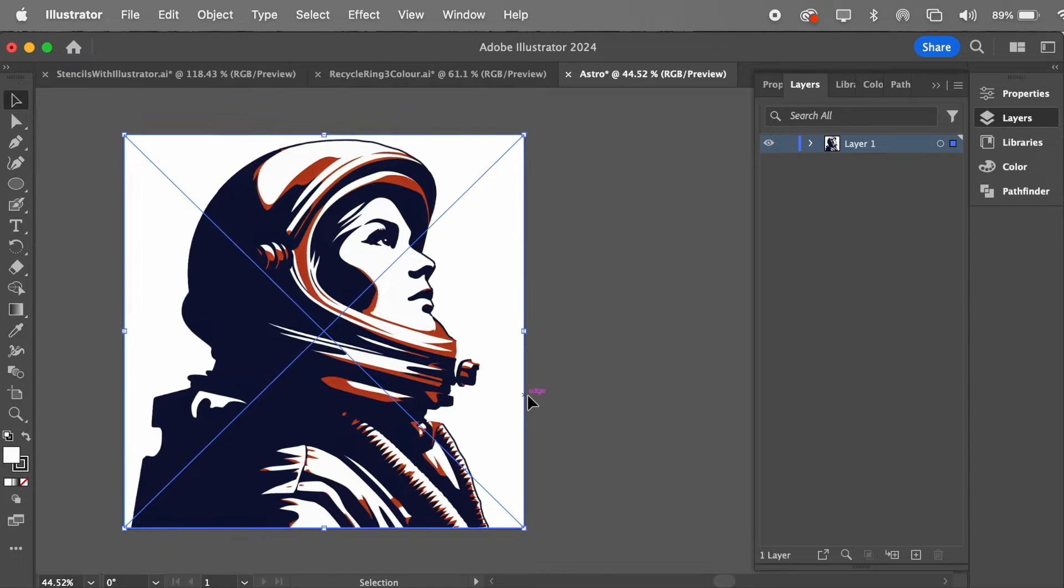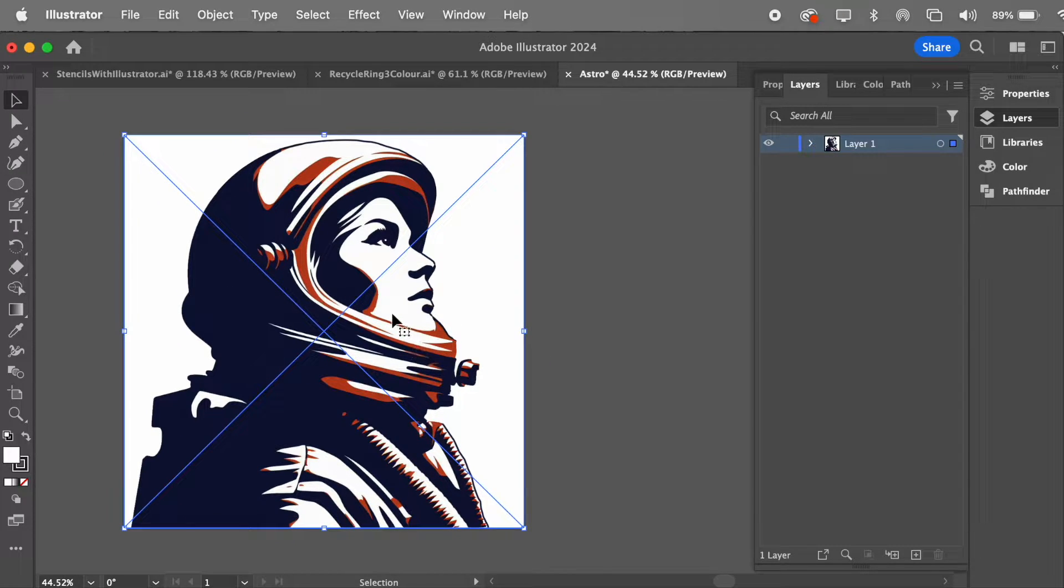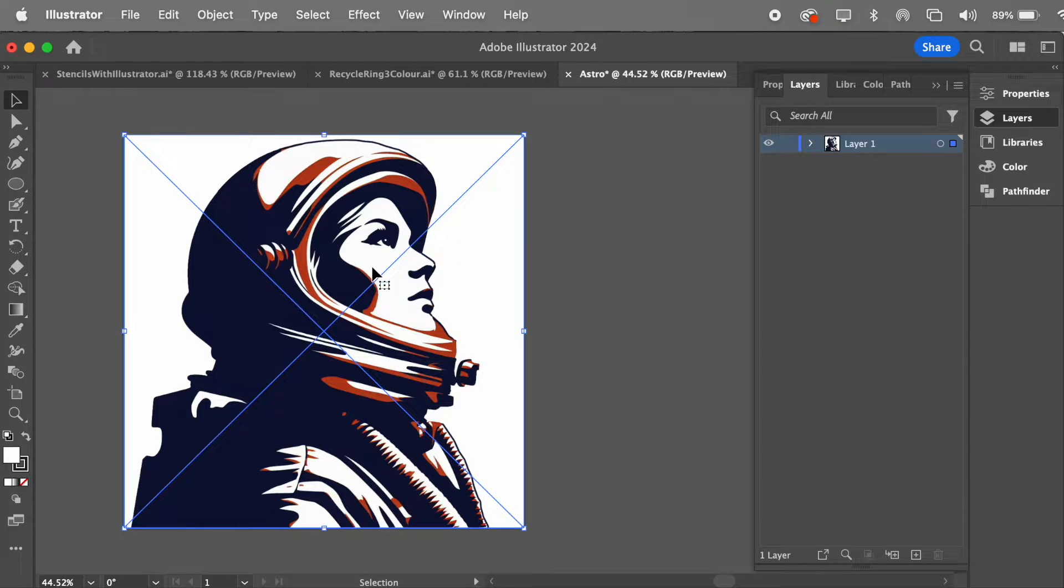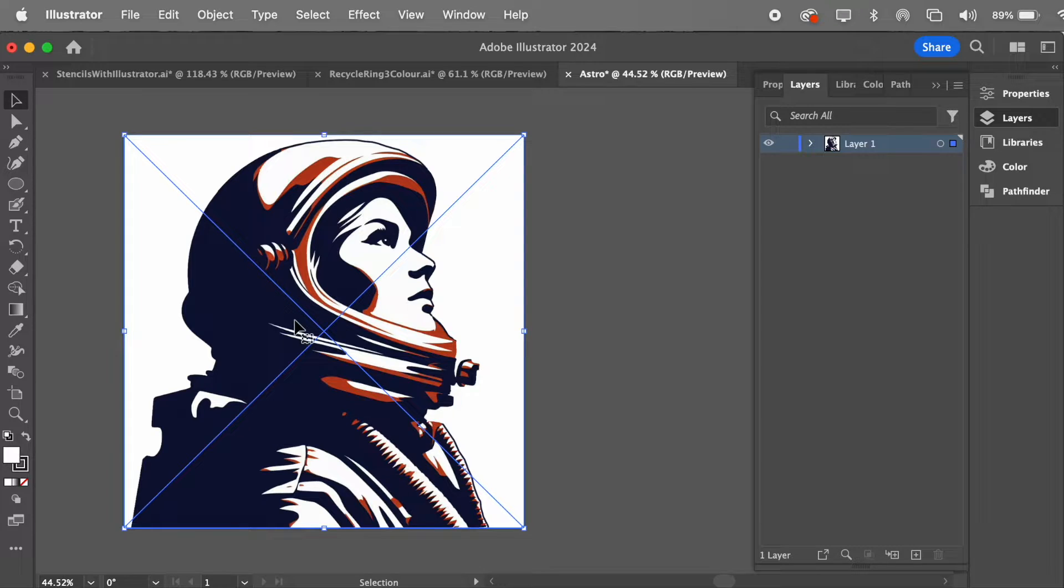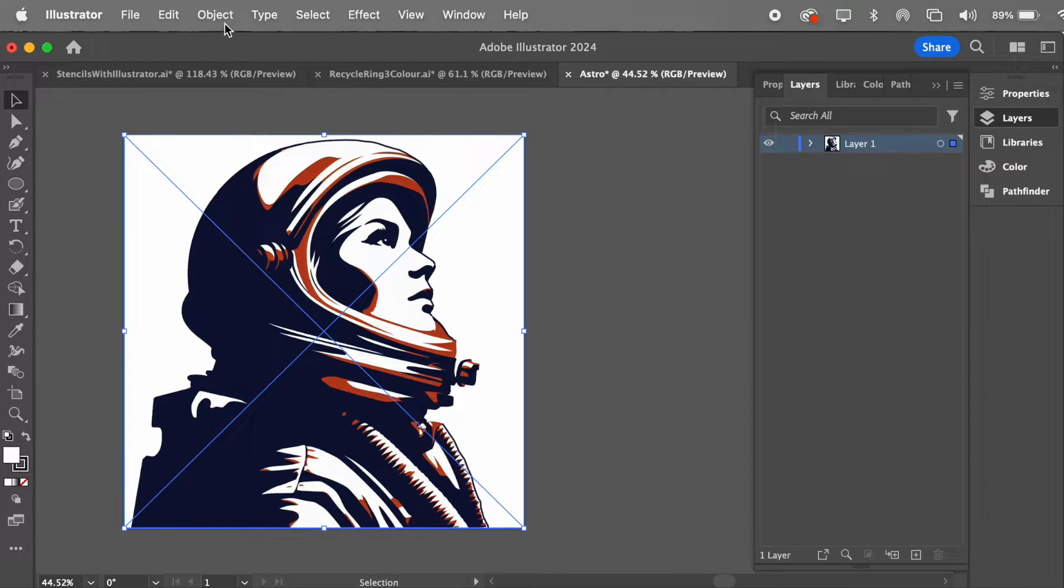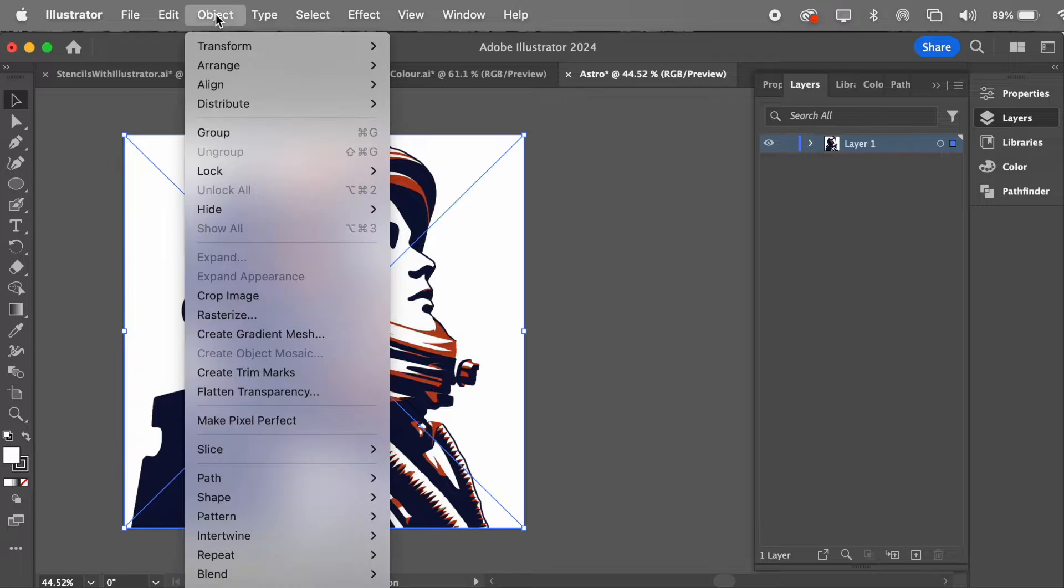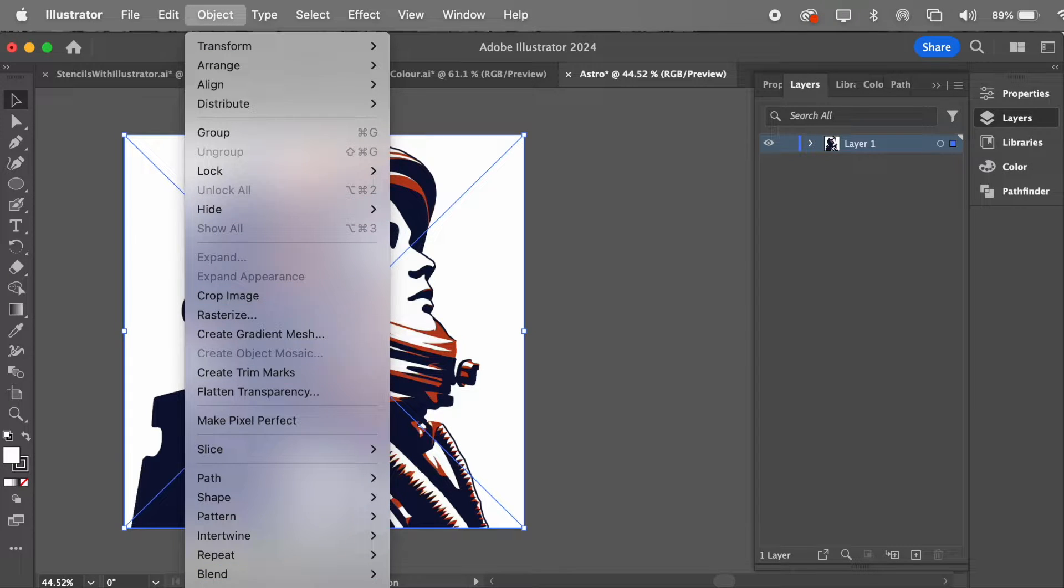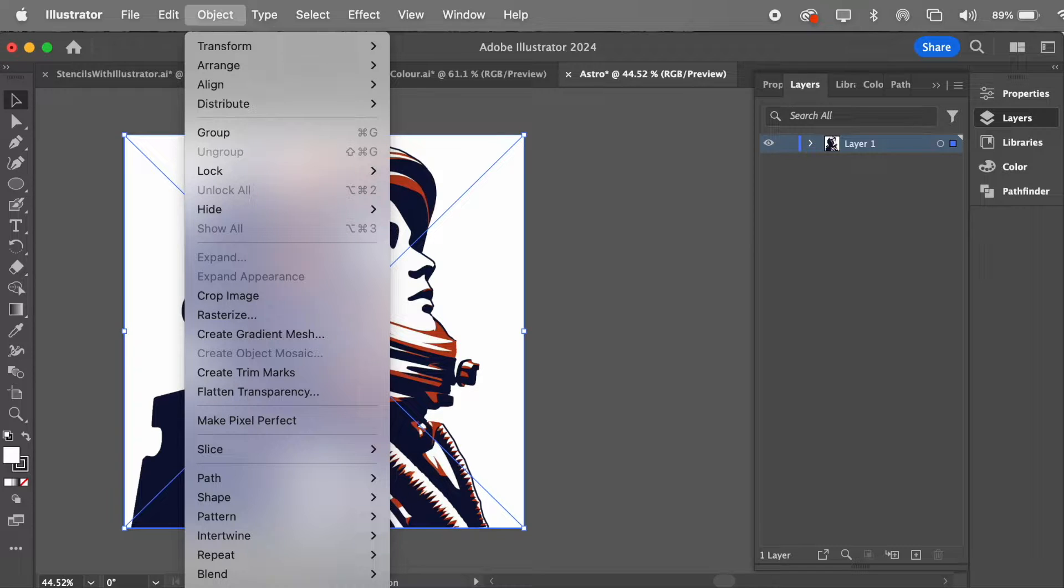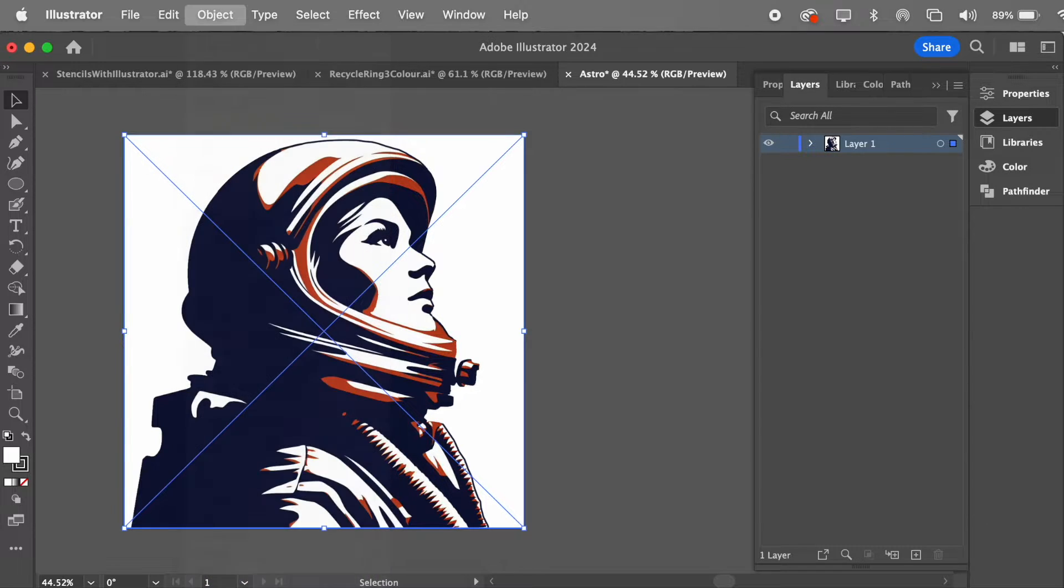So at the moment, it's still a bitmap image, which means all pixels. We want to change it to a vector image so we can laser-cut it, and it's clear and concise. So, to do that, with it selected, you go to Object, and all the way down the bottom here, near the bottom, is Image Trace Make. It's just off your screen at the moment, but Image Trace Make.